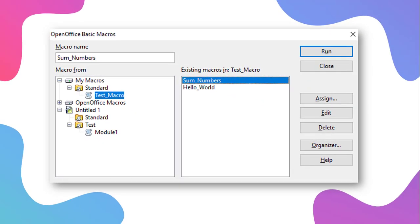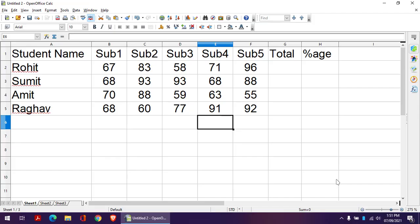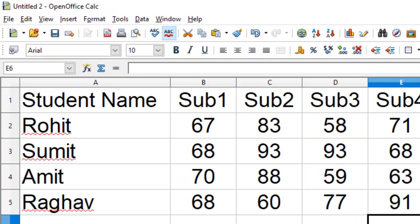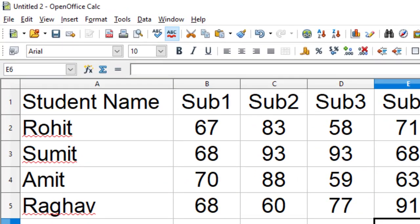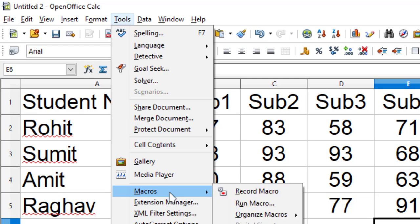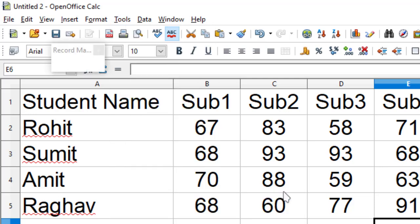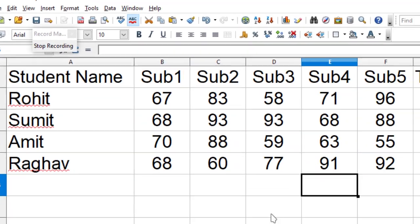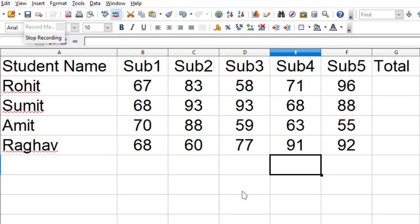Now I will explain to you how you can record your own macro. Recording macro is a very easy process. What you need to do is go to Tools, and from there you choose Macros and then Record Macros. Now whatever you will do in your OpenOffice will be recorded.